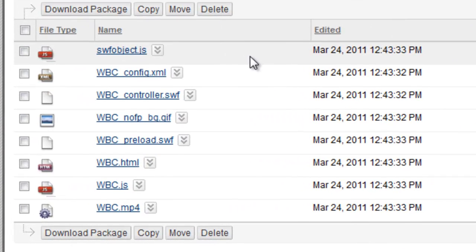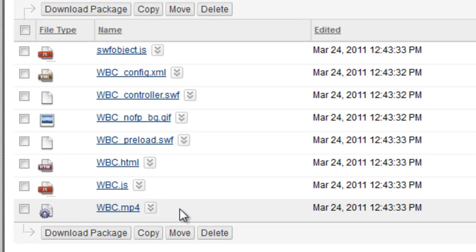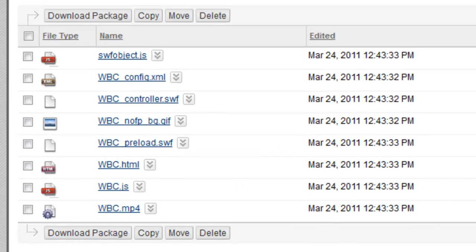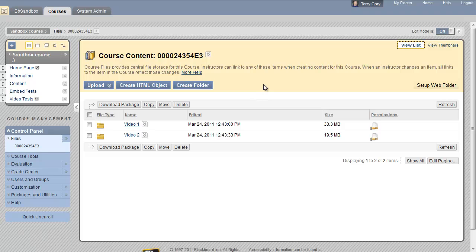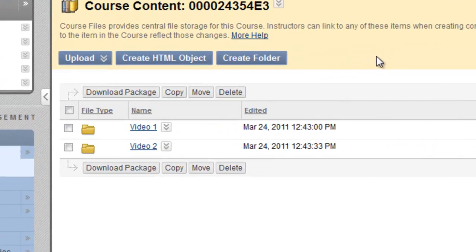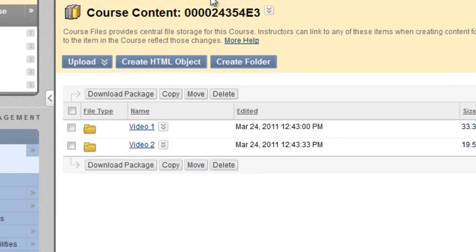Looking at the files themselves, you'll see that there is an MP4 file. That is the video itself. But all of these other files are supporting files, controls and so forth, that it needs to play them correctly. I can go back up and see that I have those two discrete areas of files.